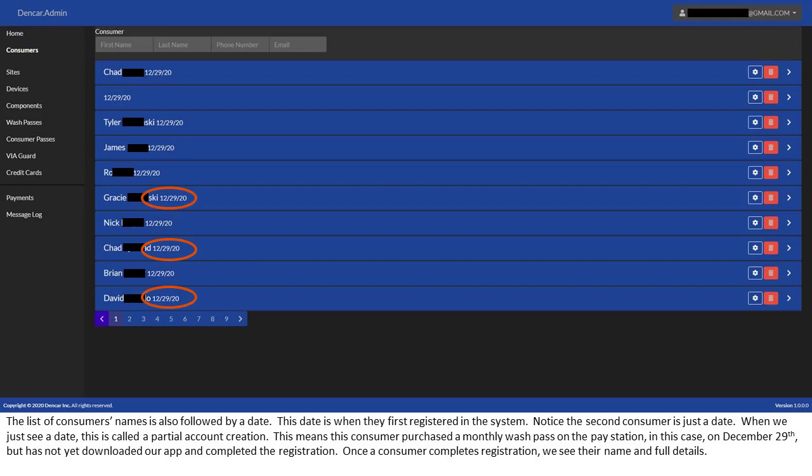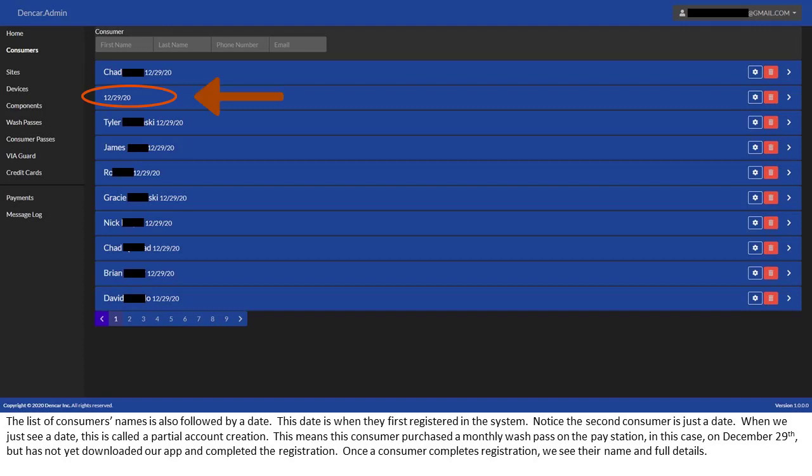The list of consumers' names is also followed by a date. This date is when they first registered in the system. Notice the second consumer is just a date. When we just see a date, this is called a partial account creation. This means this consumer purchased a monthly wash pass on the pay station, in this case on December 29, but has not yet downloaded our app and completed the registration. Once a consumer completes registration, we see their name and full details.